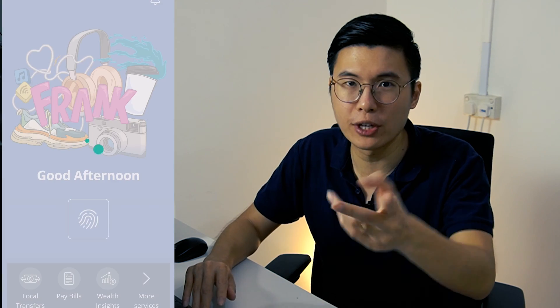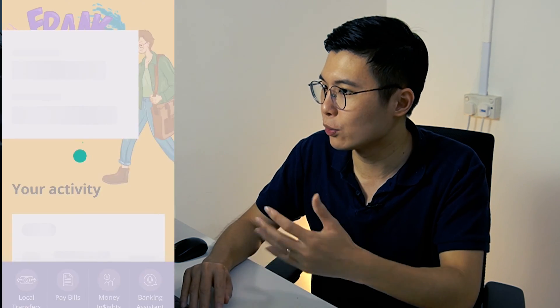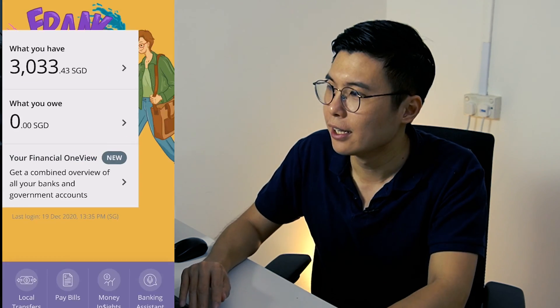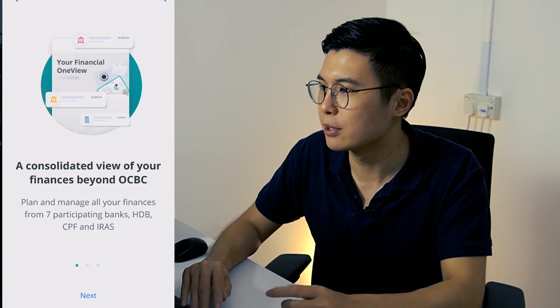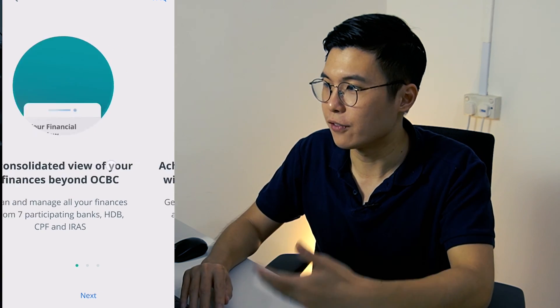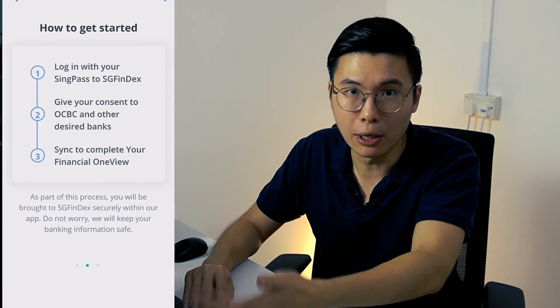So first up, I'm going to use the OCBC app to log into this platform. DBS is a lot harder to find because they renamed it to Nav Planner, so OCBC Bank is very obvious — when you log in it's under your financial one view. Just click on it and it will run you through how you can set up this platform. It tells you what SGFinDex is about, which is great.